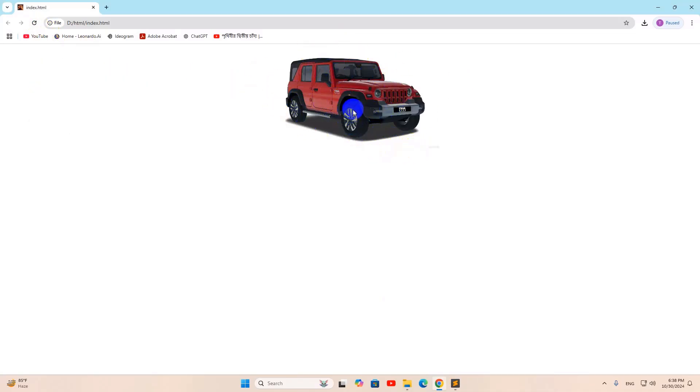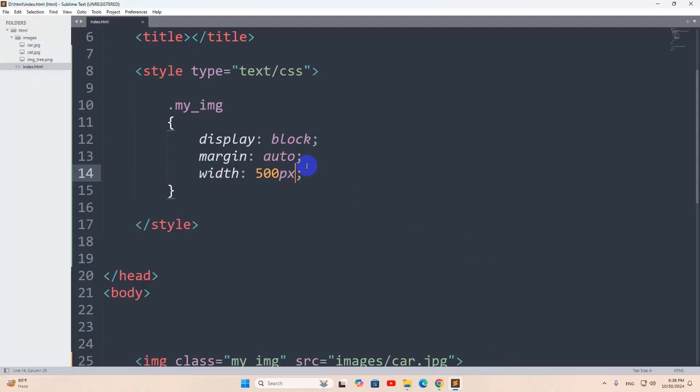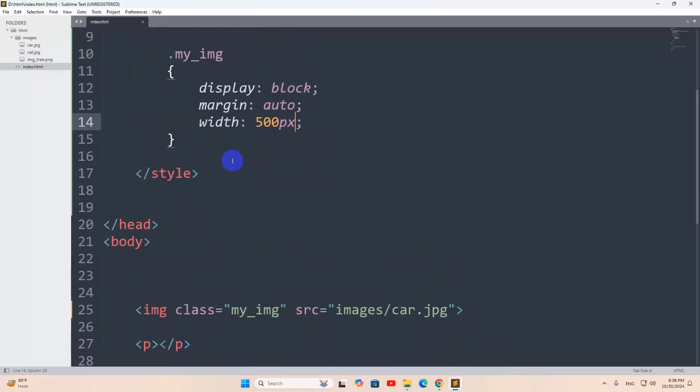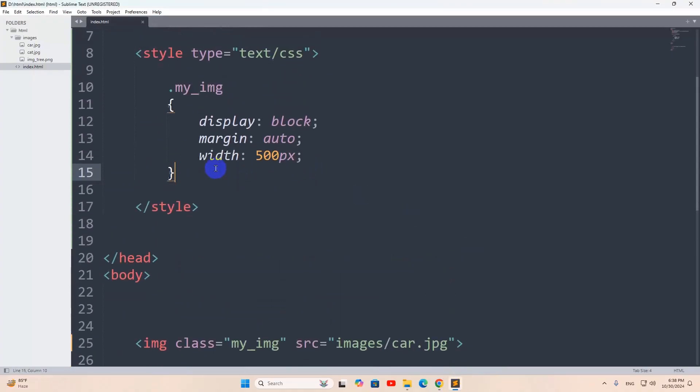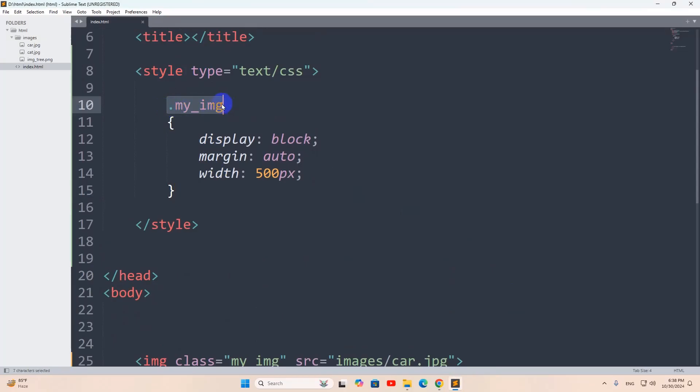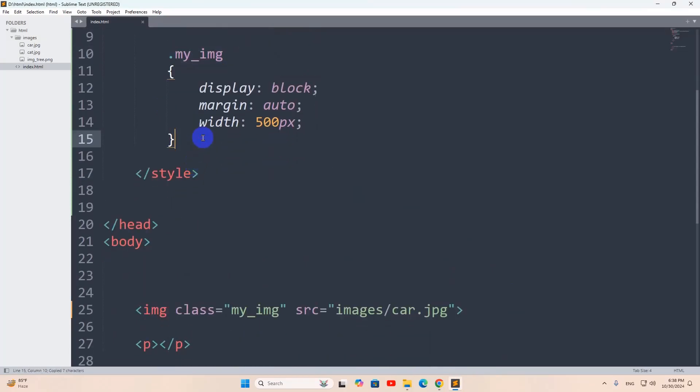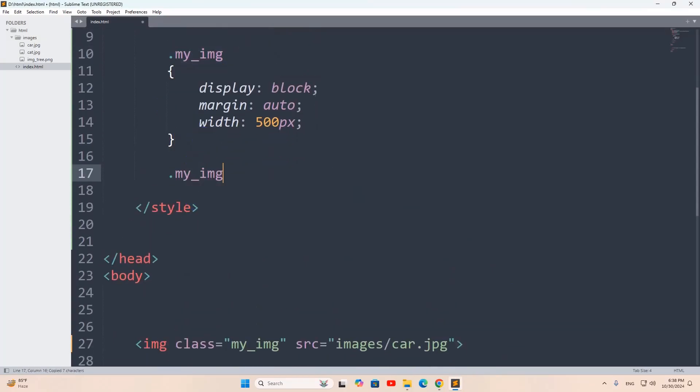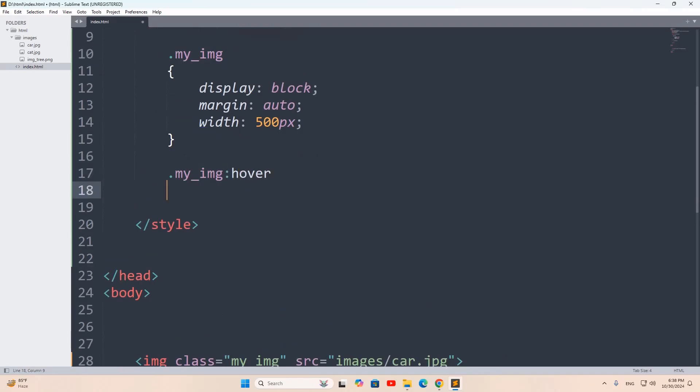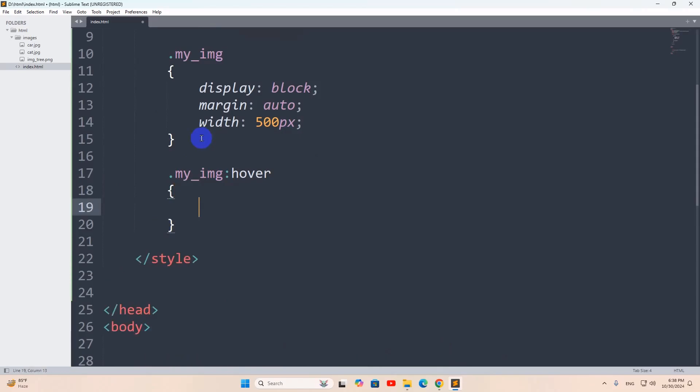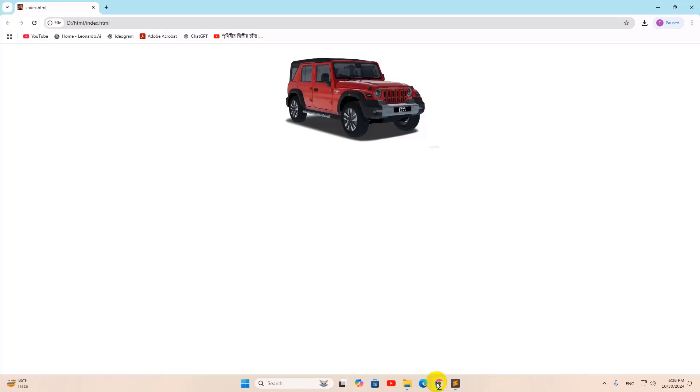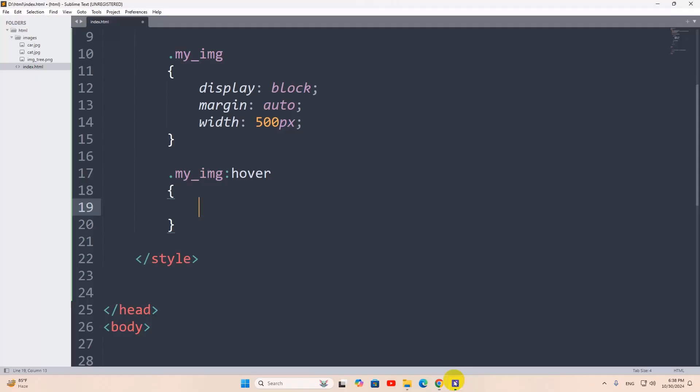So right now, what we want is that when we hover our cursor on the image, we want the image to be zoom in. For it, what we need to do is that we again need to mention this my underscore img class. Then we need to give a colon. We need to say here hover, then a second bracket. And on hover, let's say we want the image size to be increased by 1.5 times.